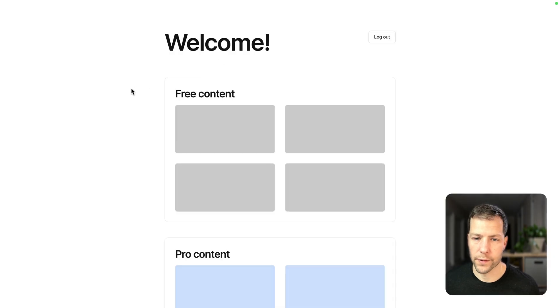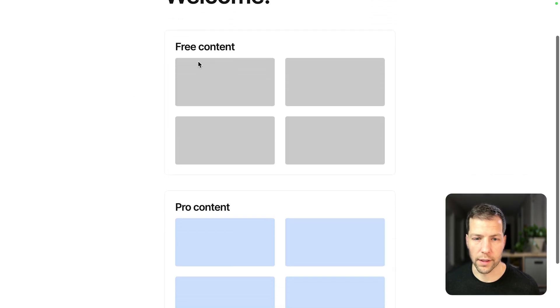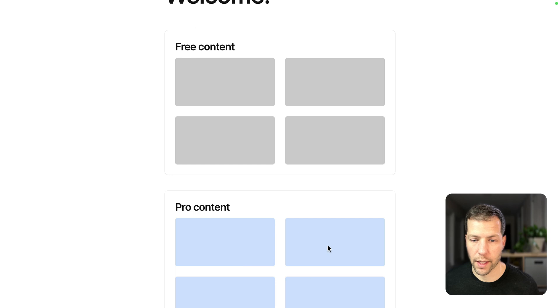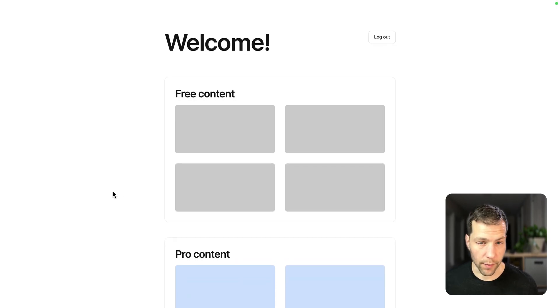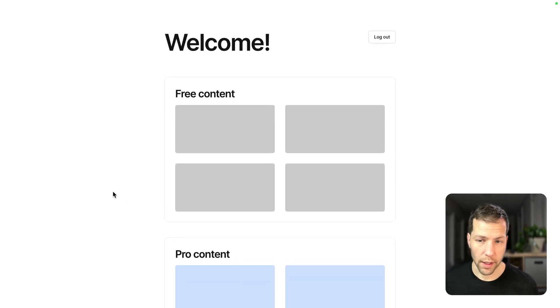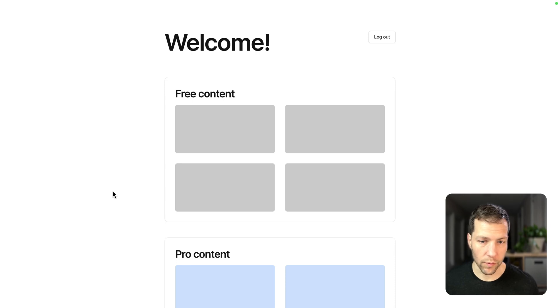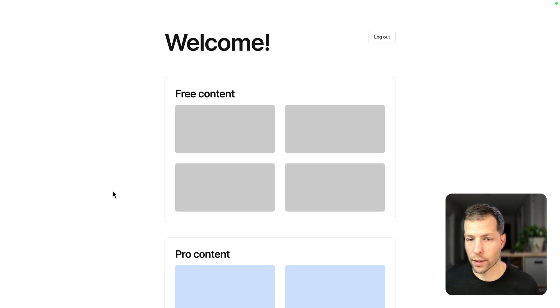And there we go. So we're seeing now the free content and the pro content, and we're not seeing the upgrade section anymore. And since we're logged in, we're not seeing the sign up and login section.